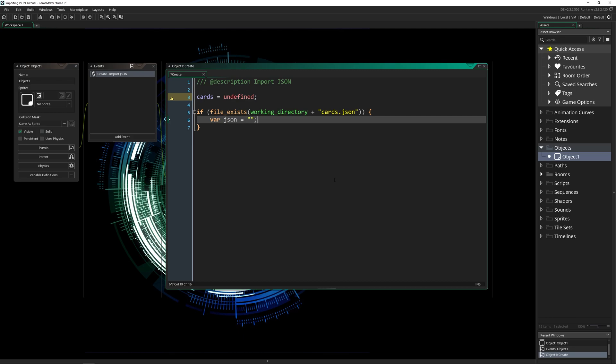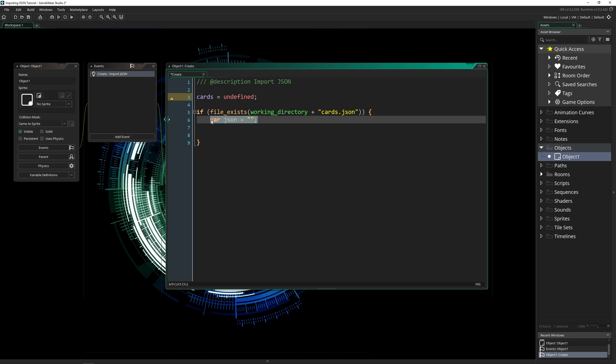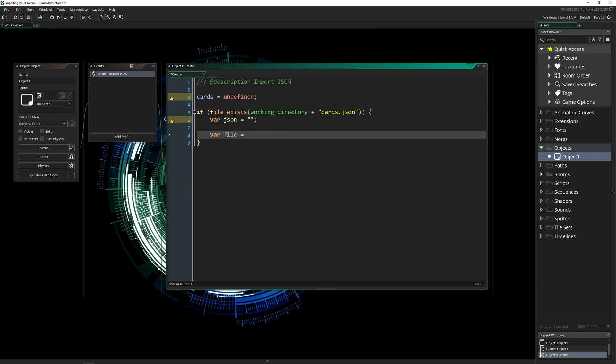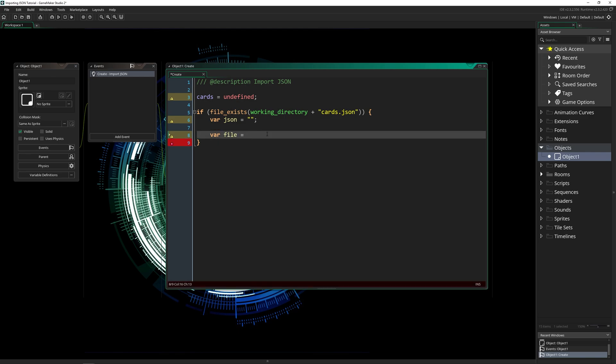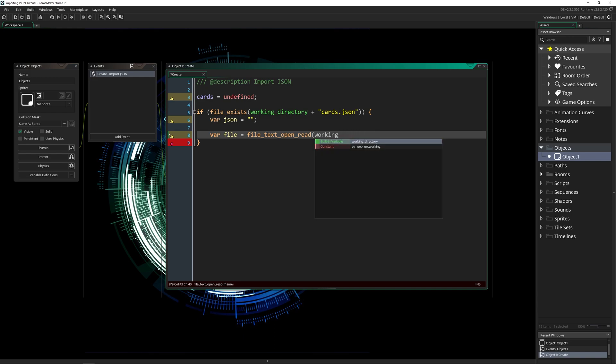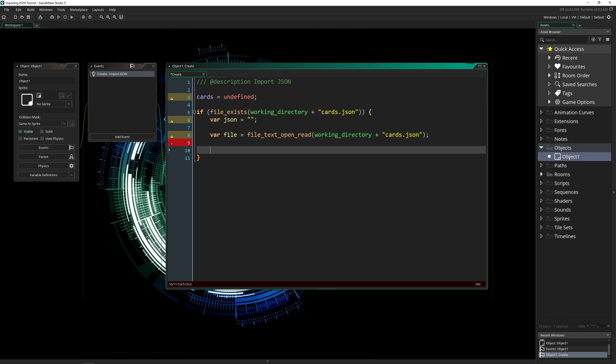var JSON is going to equal blank. This is what we're going to store it in for now, we just need it to be a variable. Then we're going to get the file itself. So we know the file exists. Now we can access it. So var file equals file text open read, and it's going to be the same thing here. Working directory plus cards dot JSON. Okay, next,